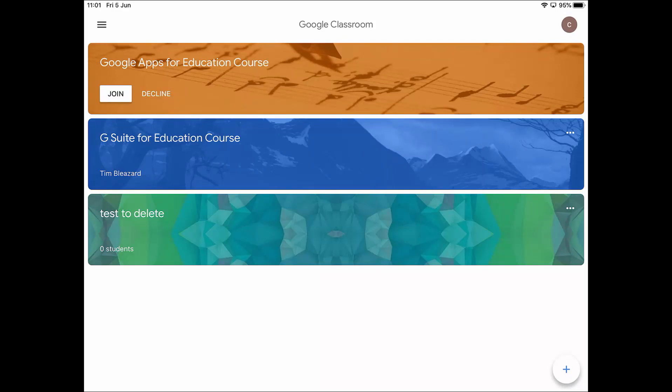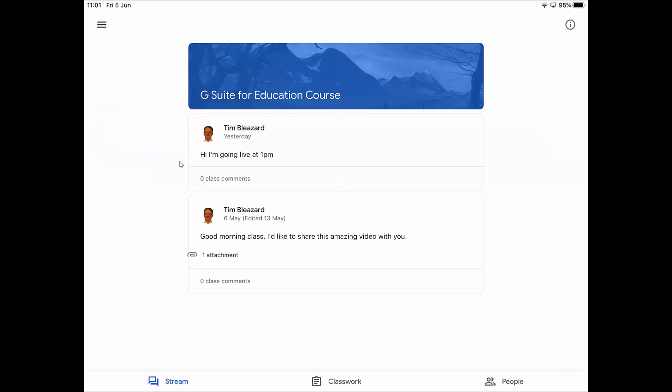I'm going to go into this course that I've already joined. This is my class. You'll see down at the bottom there are three areas: one called stream, one called classwork, and one called people. This is the stream, which is a notice board where your teacher will give you notices. The newest notice comes up at the top here and then they move down as they go along. With this I don't actually have any work that I've got to do. There's no work attached. This is like a message board where the teacher gives me messages.